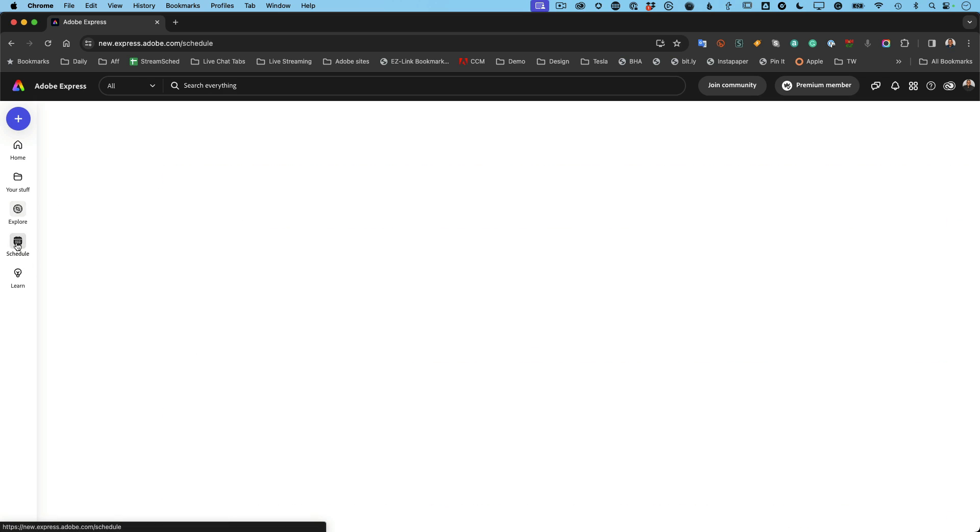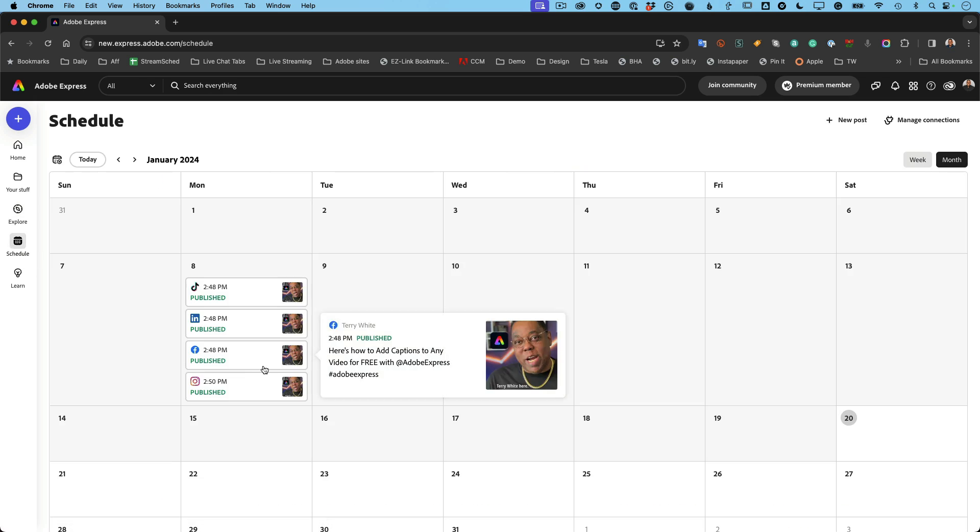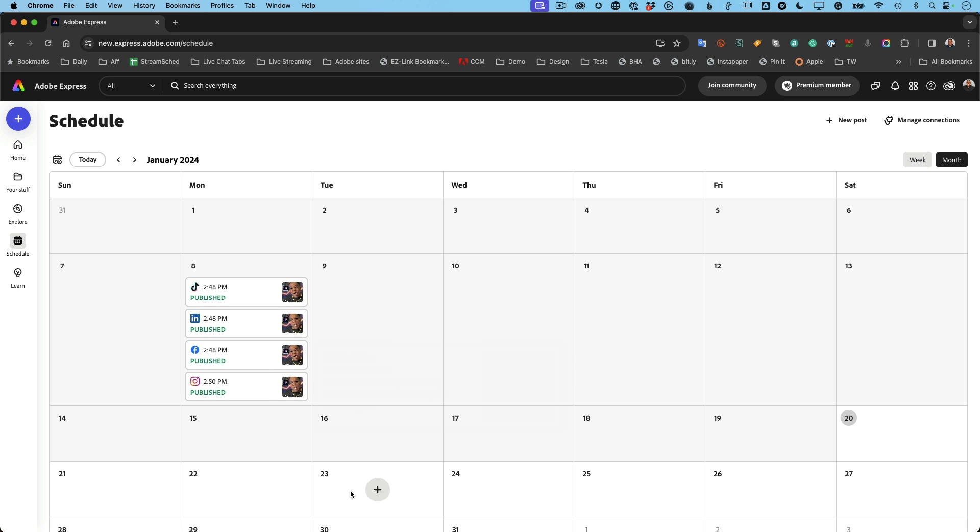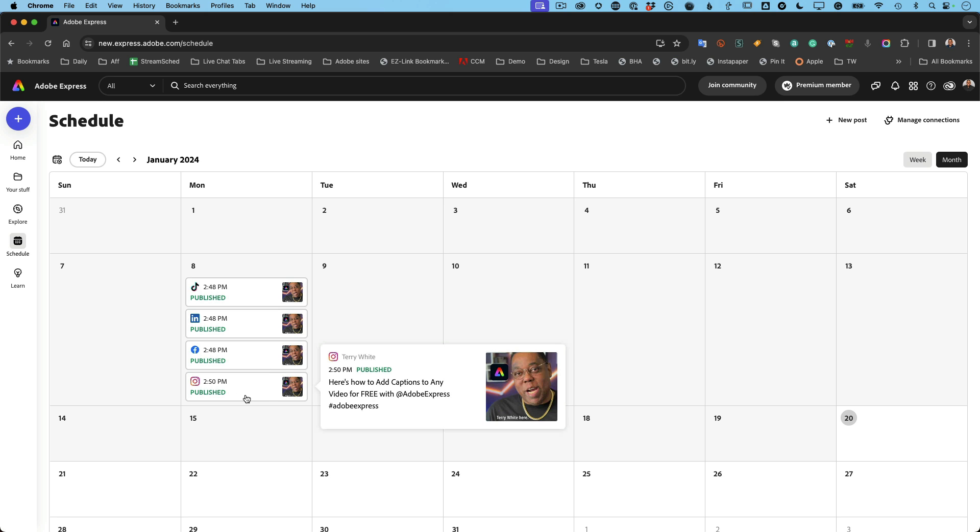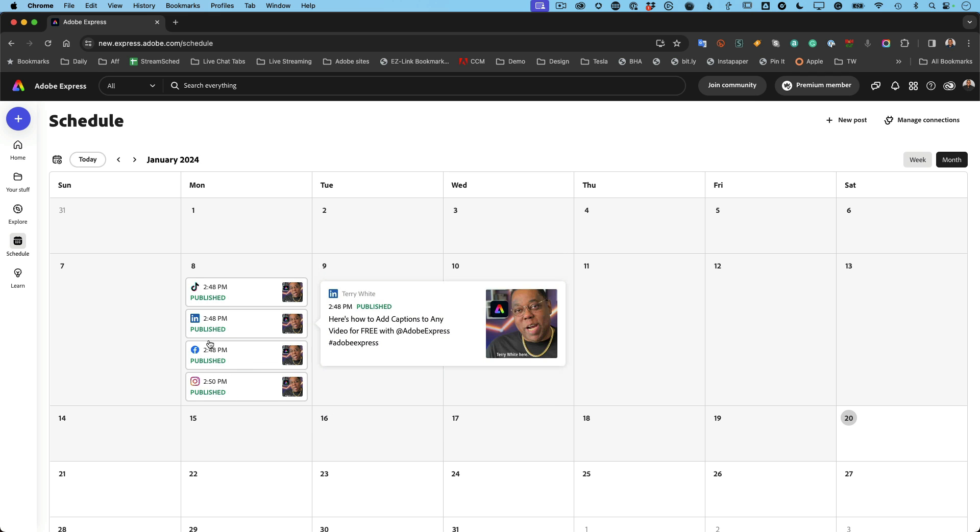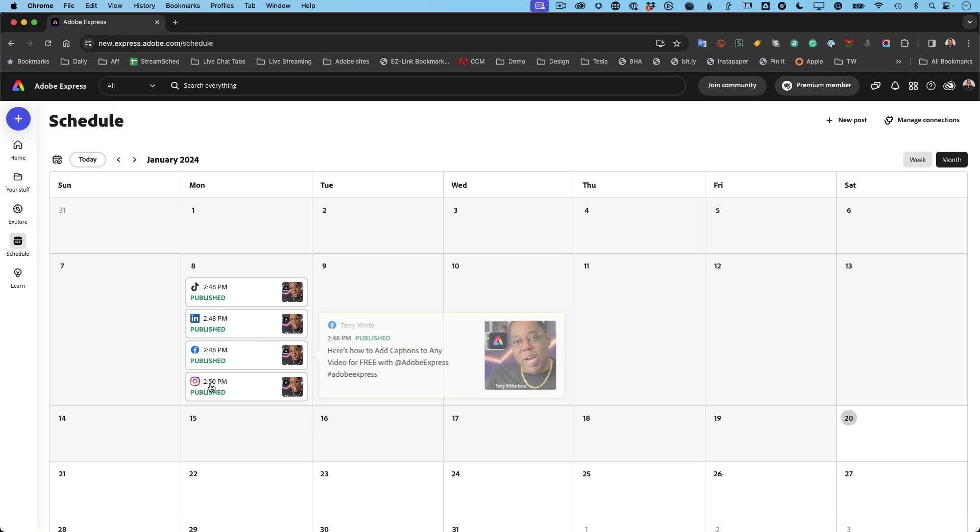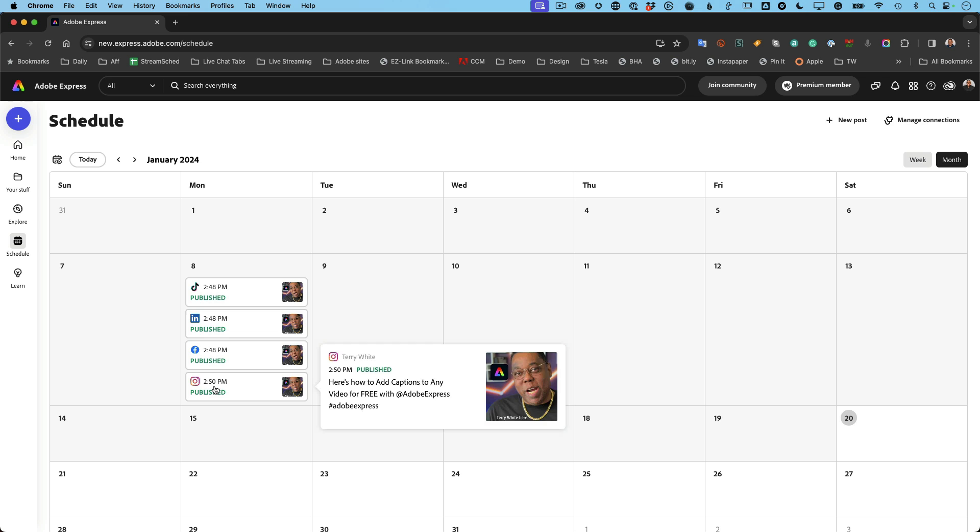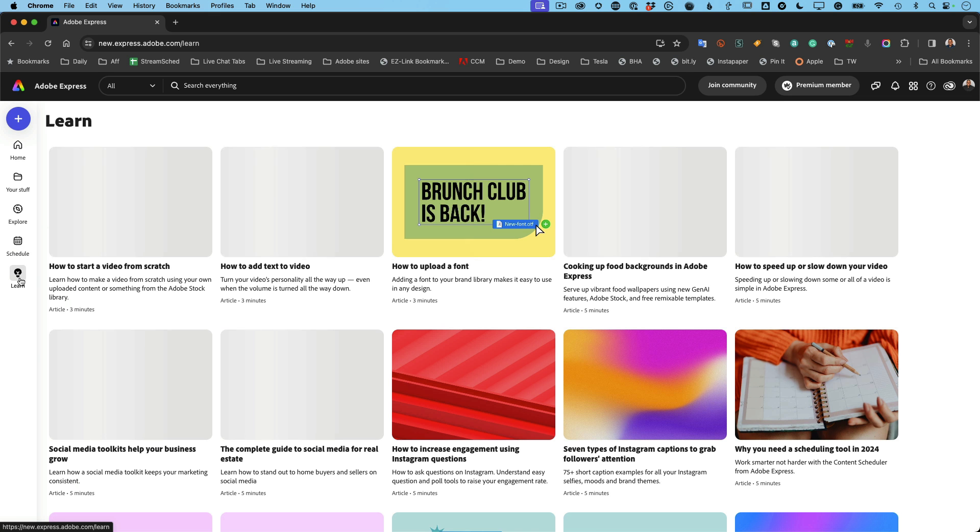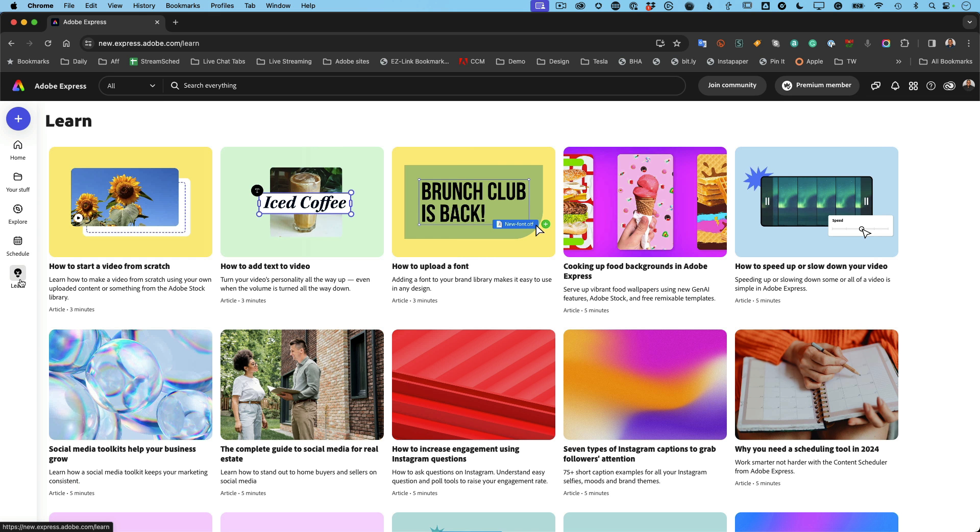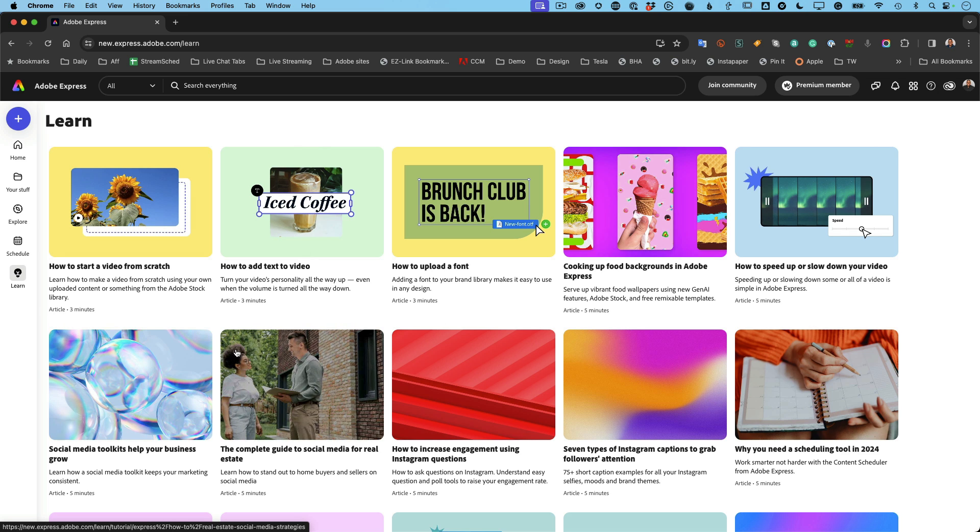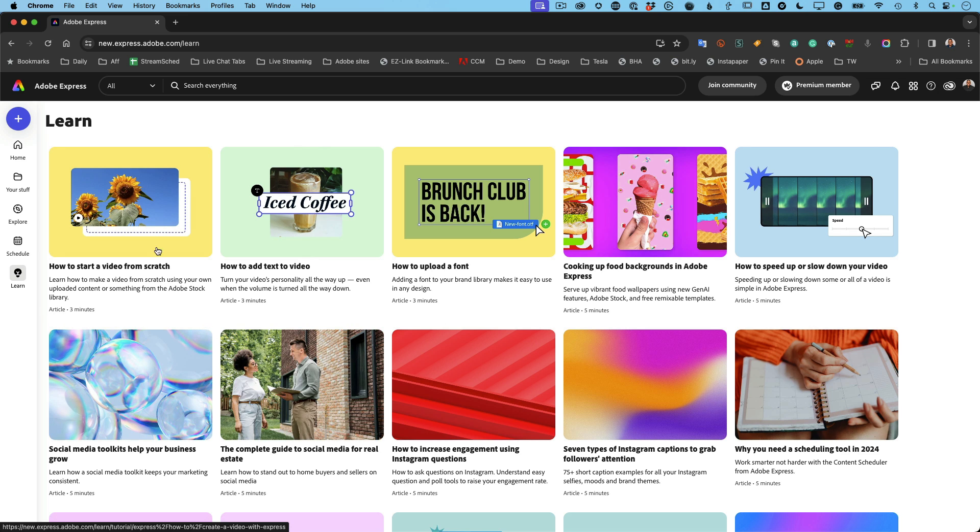And there's even a scheduling feature built in for people that want to schedule a post to go out to various platforms. Back on January 8th, I scheduled this video to go out on TikTok, LinkedIn, Facebook, and Instagram. So it published it for me on my behalf to all of those various platforms. And then last but not least, there's a learning section for getting tips and advice and how to do things that I don't get a chance to cover in this video. You can come back here and learn more.